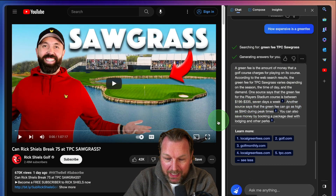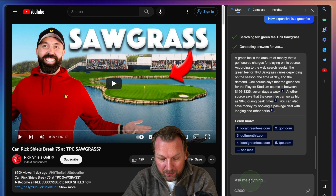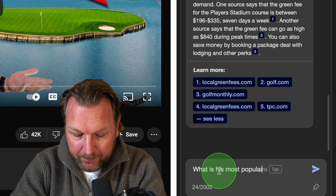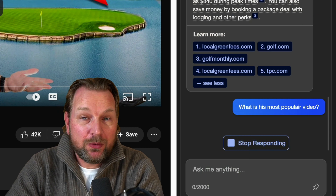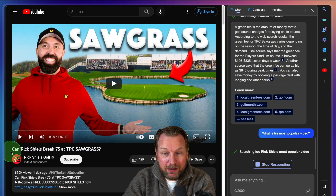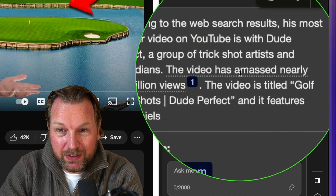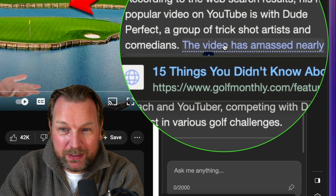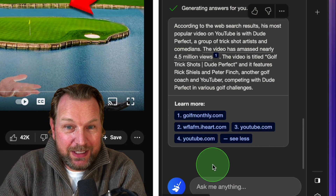I want to ask more information about Rick Shields — specifically, what is his most popular video? I'm not going to specify his name because this conversation knows exactly what I mean since I'm talking about this page and this video. It gives me the results and says, according to the web search results, his most popular video on YouTube is with Dude Perfect, a group of trick shot artists and comedians. It also gives me the links so I can watch those again.